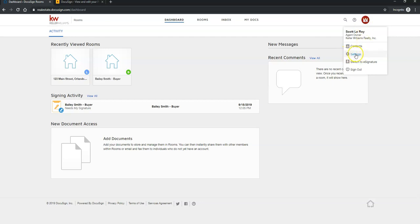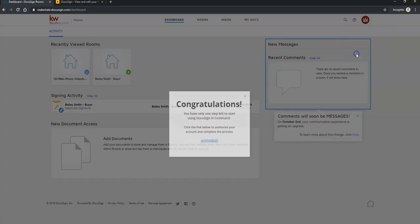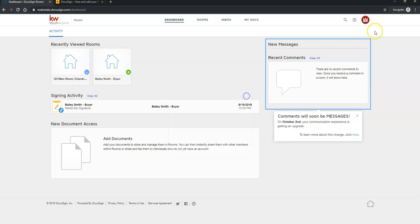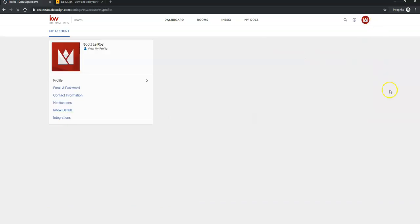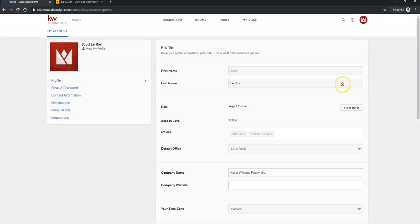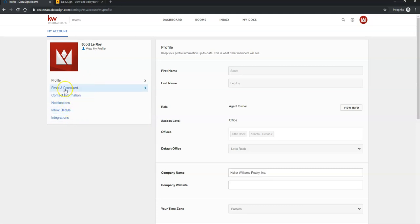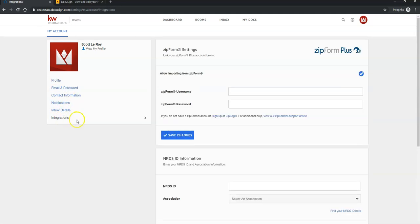Once you have that drop-down list, you're going to click on Settings. And then once that loads, on the left-hand side, you should see this little drop-down list right here, and you're going to click on Integration.